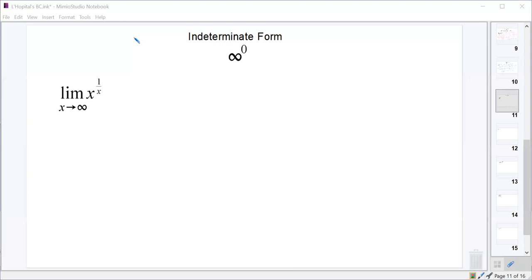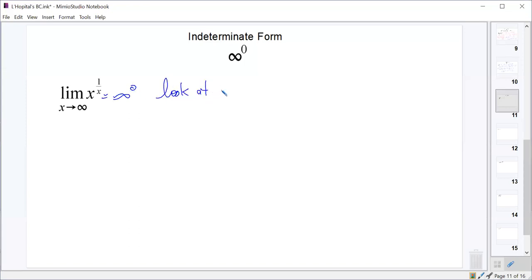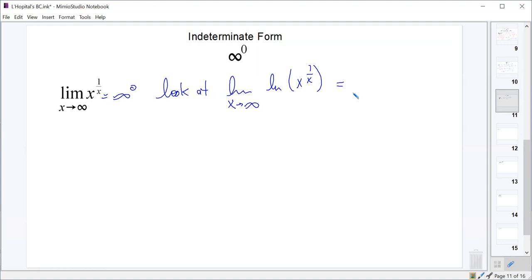Let's look at another indeterminate form: infinity to the power of 0. Plugging this in, it becomes infinity to the 1 over infinity, which is infinity to the 0 — so this is that form. We will look at the limit as x approaches infinity of the natural log of x to the 1 over x, which is the natural log of x times 1 over x, or natural log of x over x.